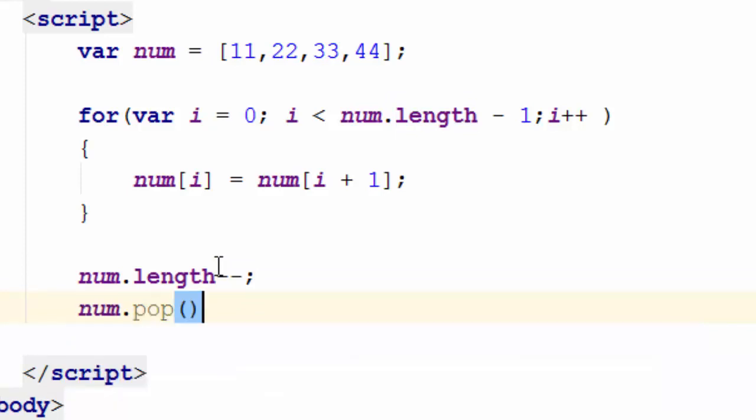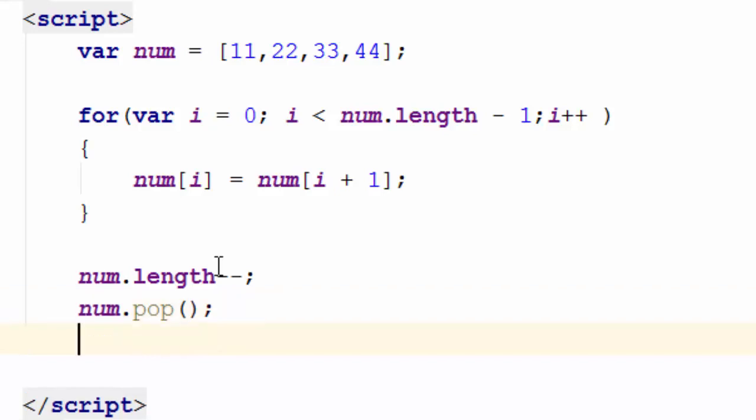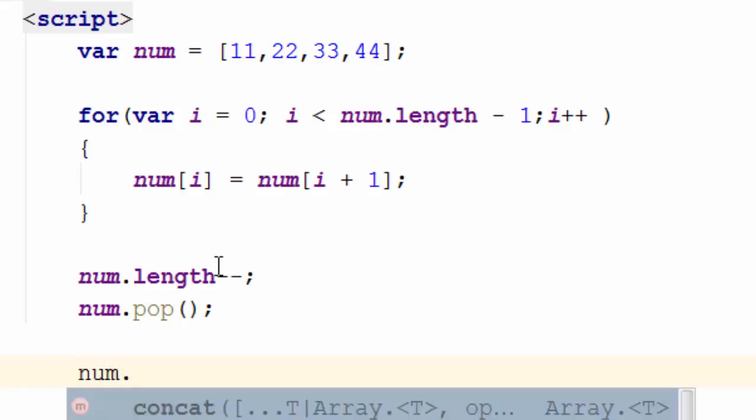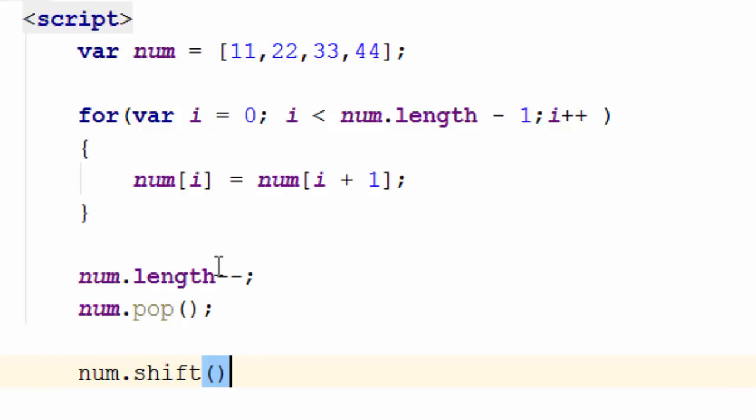So this is one way of doing this, removing the last element. Let me just go ahead and do the other one. The other way of doing this is very easier. So there is a built-in function that we can use. So I can go and say num.shift, which removes the first element.